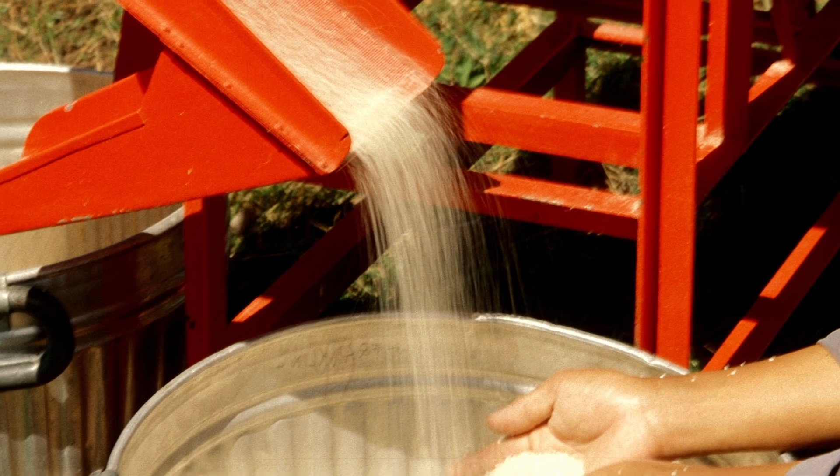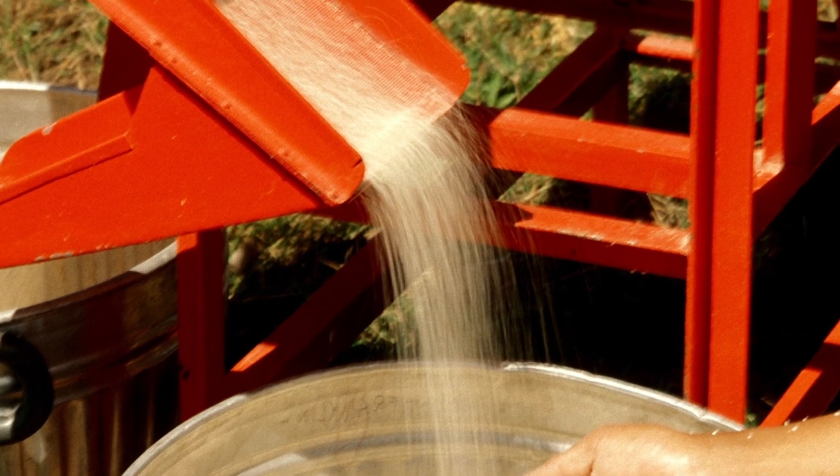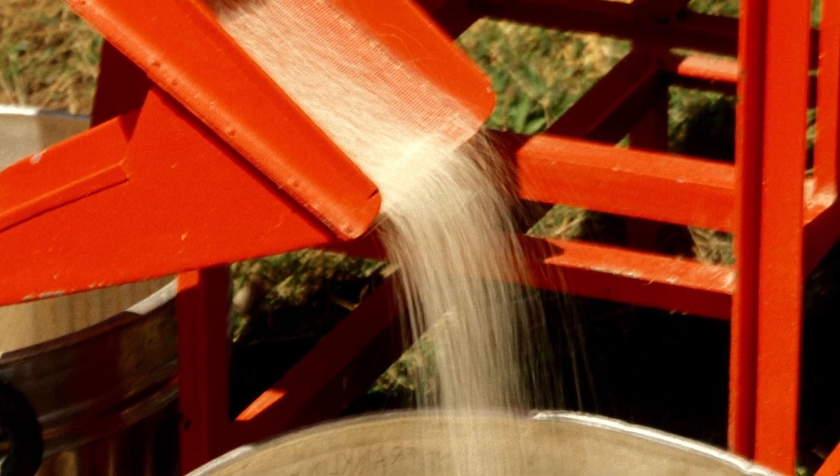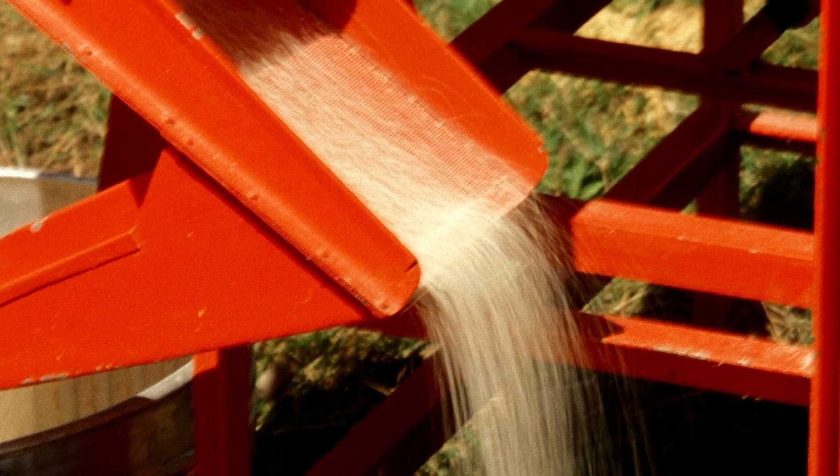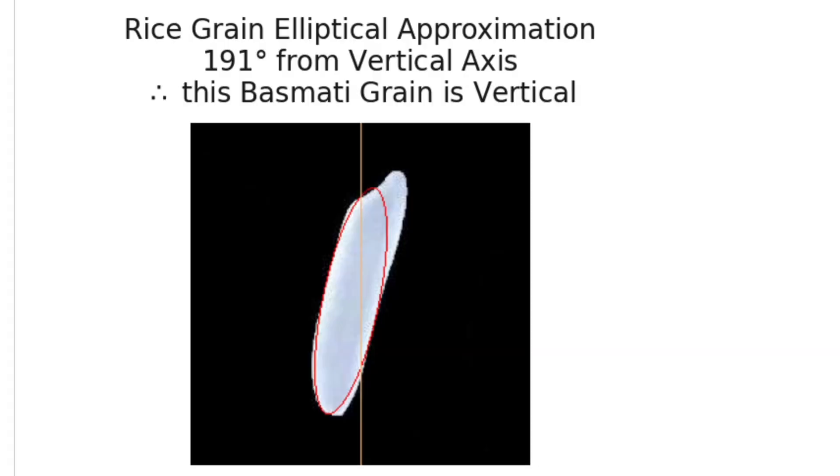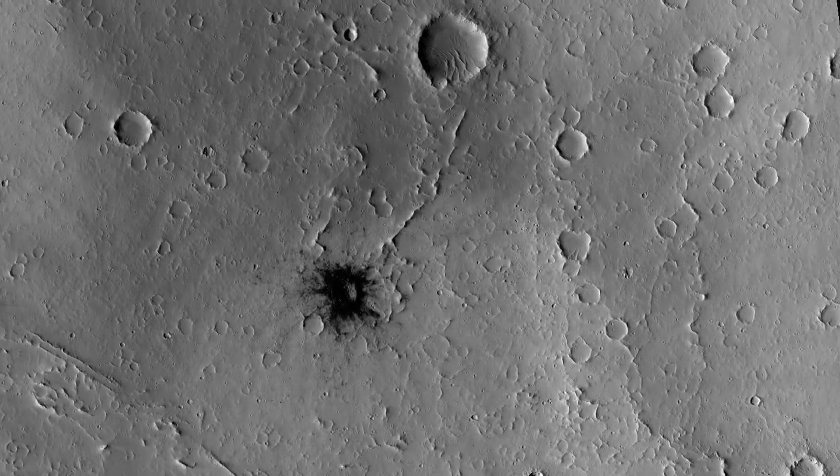However, processing every single grain individually would not be practical in an actual production setting. Nonetheless, the exercise itself was interesting and may have some useful implications for my later computer vision projects with Mars craters.